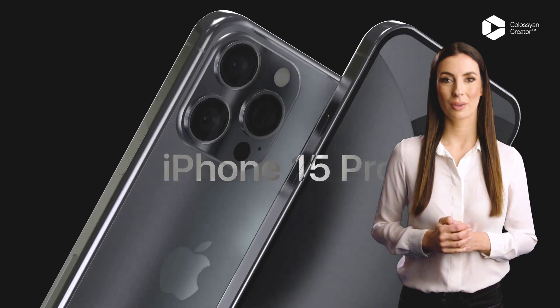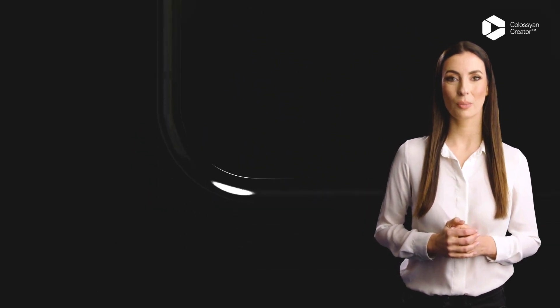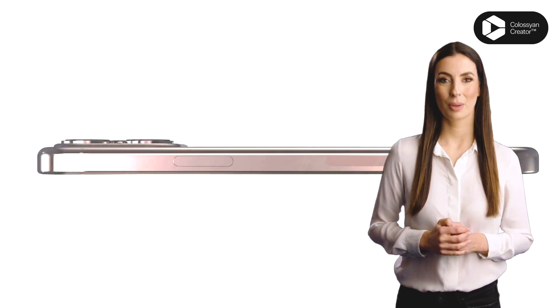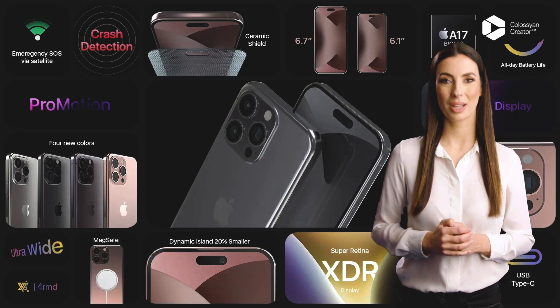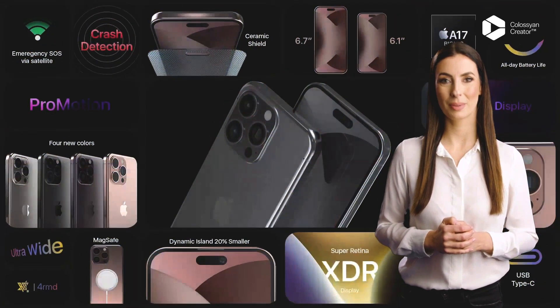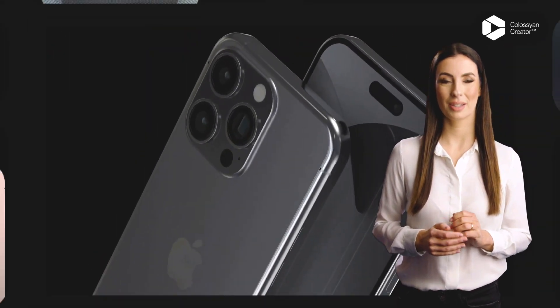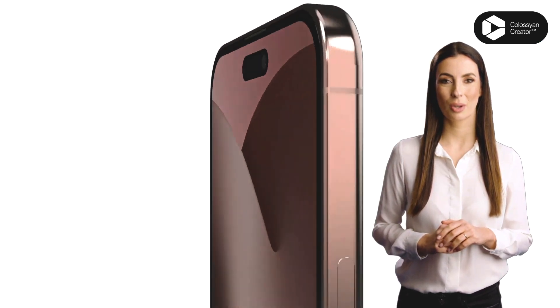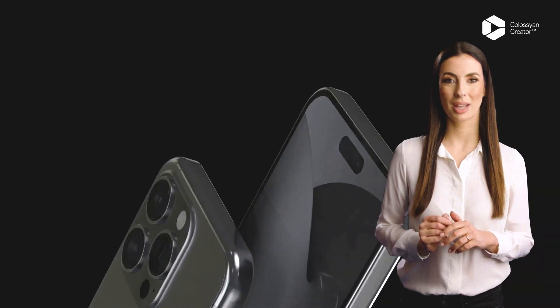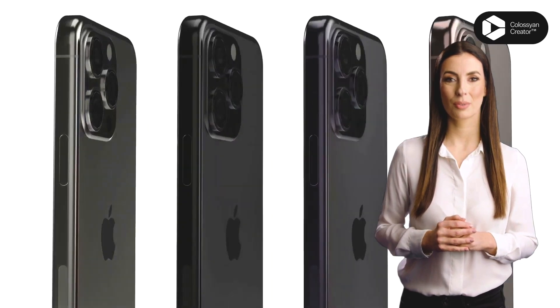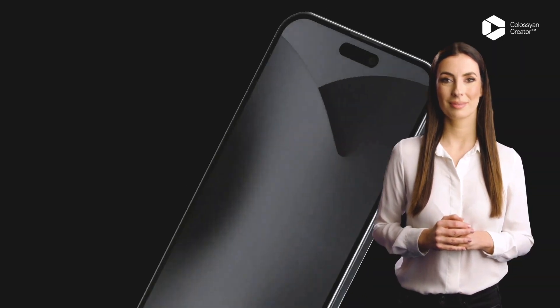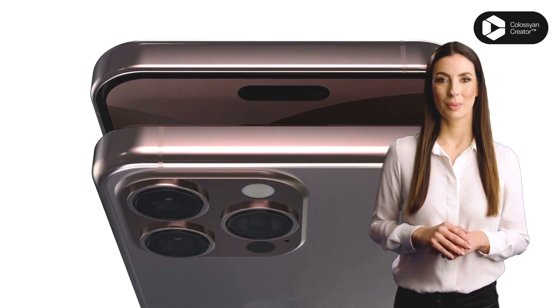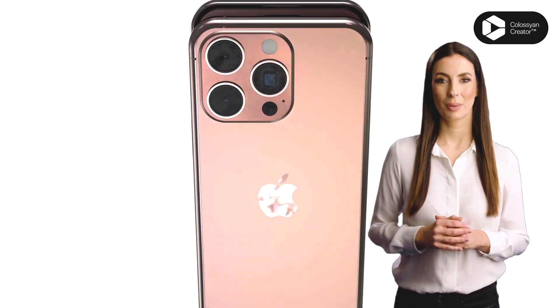Introducing the new iPhone 15 Pro, the ultimate device for the modern world. With its stunning edge-to-edge display, powerful A16 bionic chip, and 5G connectivity, you'll experience lightning-fast speeds and unbeatable performance. The triple camera system captures incredible photos and videos, and with up to 1 TB of storage, you'll have plenty of space for all your memories. The iPhone 15 Pro is the pinnacle of smartphone technology. Available now.